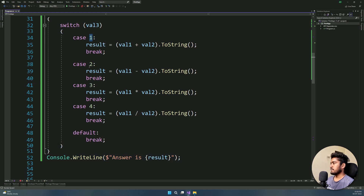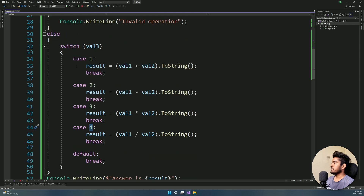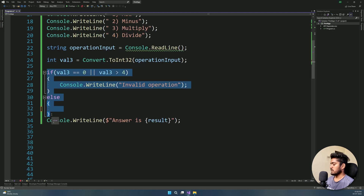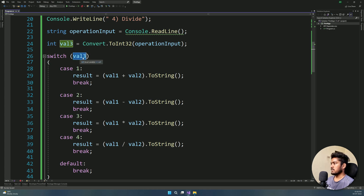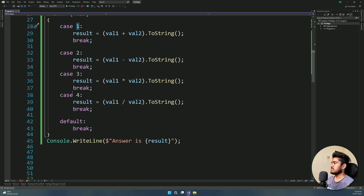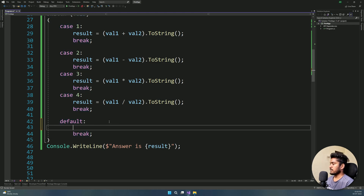If we have the value of 3 in this variable, we will execute case 3. Once we add case 3, we execute it. The switch checks value3: 1 for add, 2 for minus, 3 for multiply, and 4 for divide. We will also add a default case. If the user enters 0 or 5 or any number outside the range, it hits the default — console.writeline invalid operation.